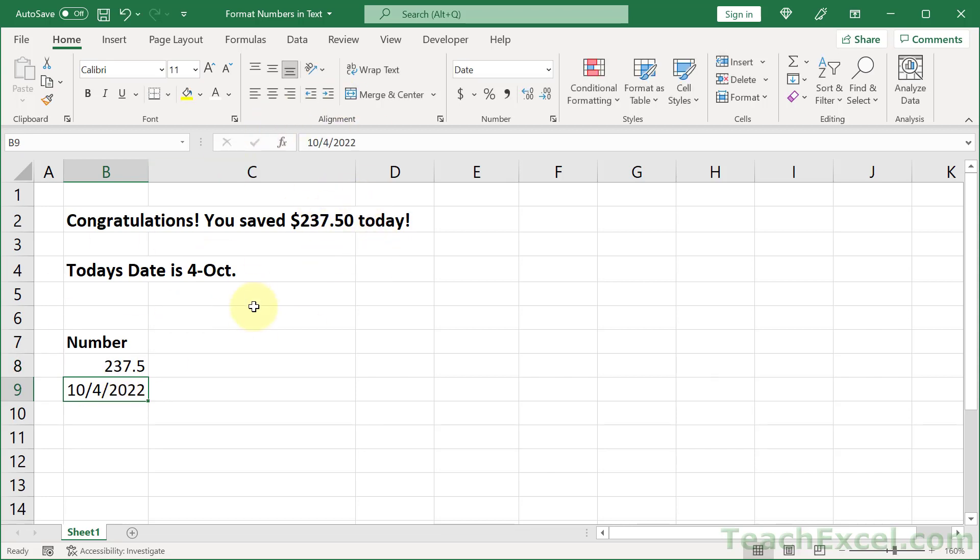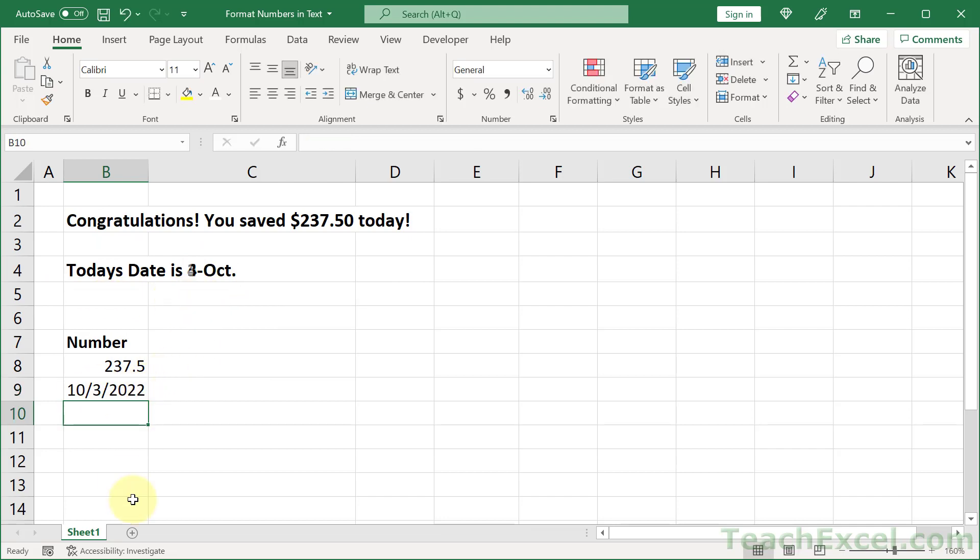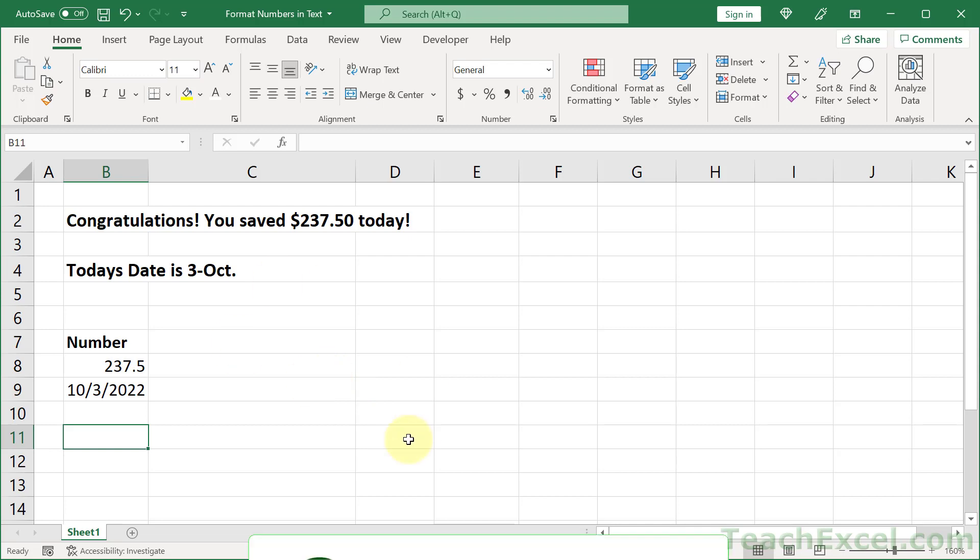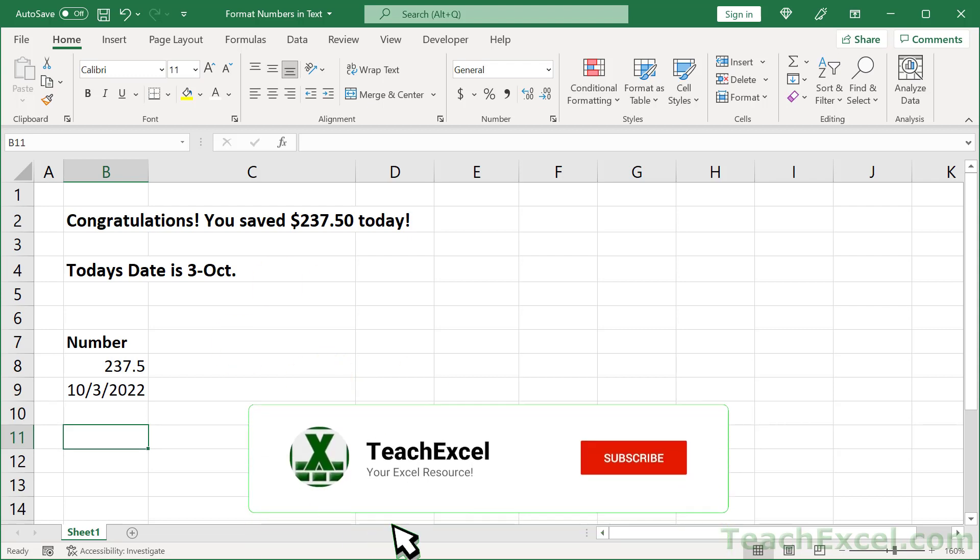And the same for this date. Today's date is the 4th of October. And we can change it, and it updates right there in the format that you want. This requires just a couple steps, so let me get some more space on the worksheet and show you how to do it.